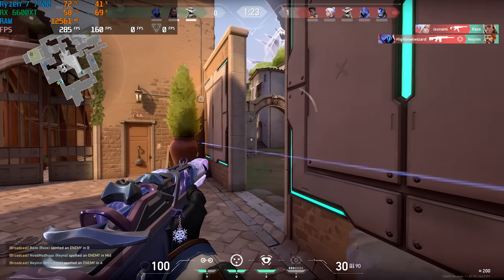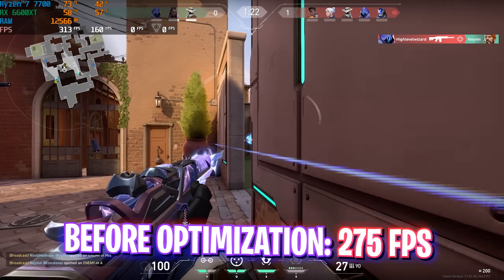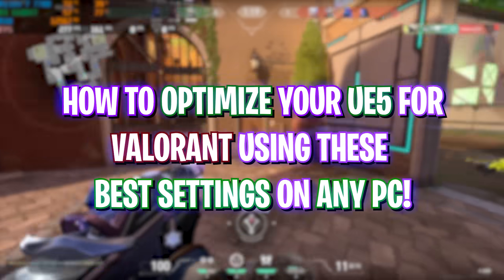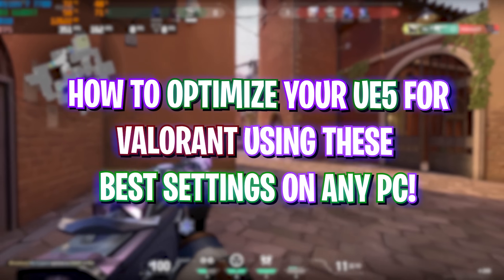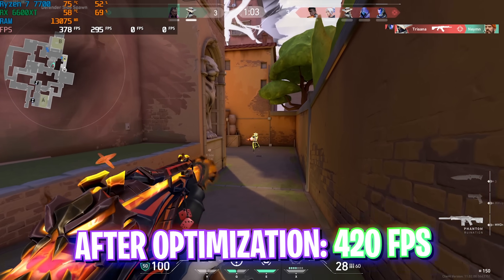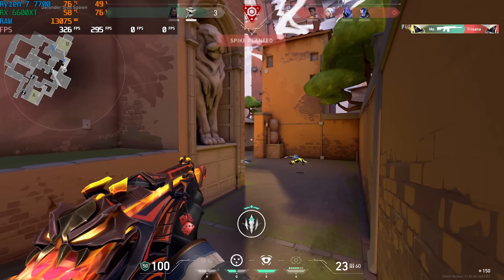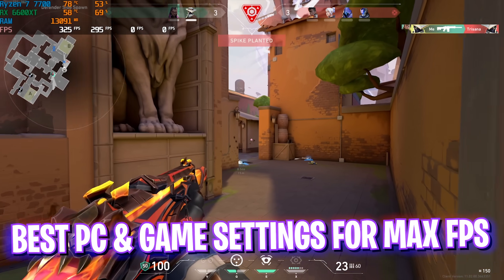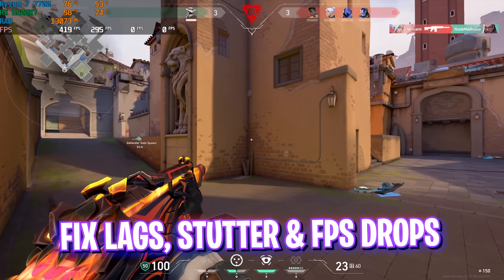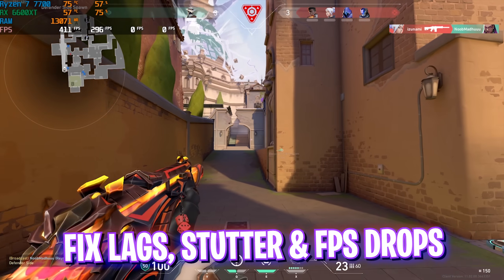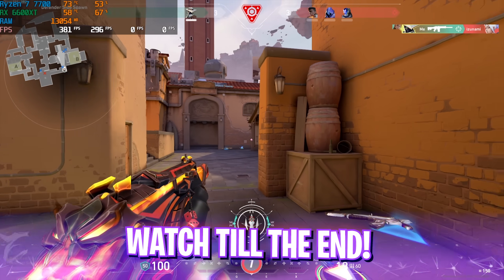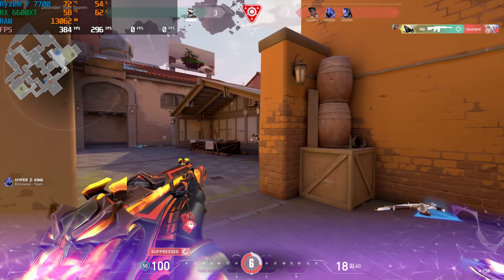Hey, how are you all and welcome back to yet another amazing video. Valorant's new Unreal Engine 5 update is now out and a lot of you guys are facing performance issues, FPS drops, and some minor inconveniences. In this video I'm going to be showing you guys how you can optimize your PC and improve your FPS in Valorant. Make sure to watch this video till the end.